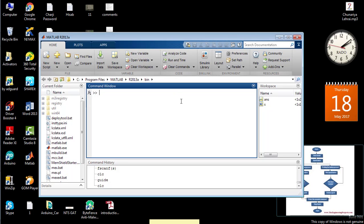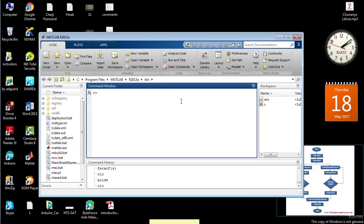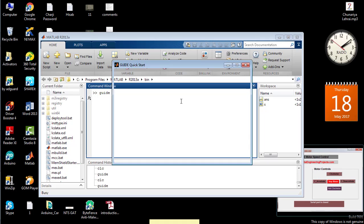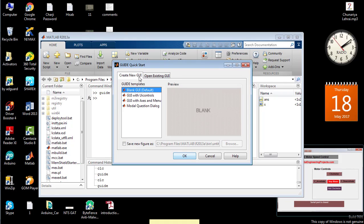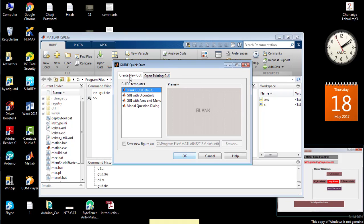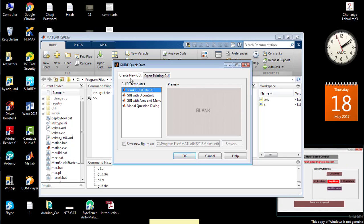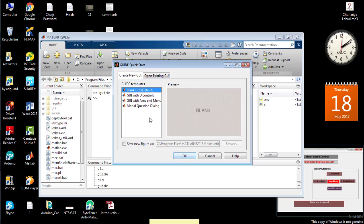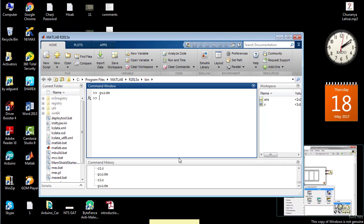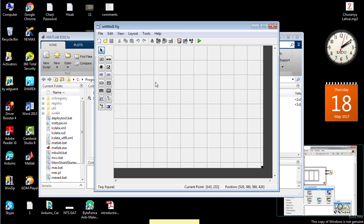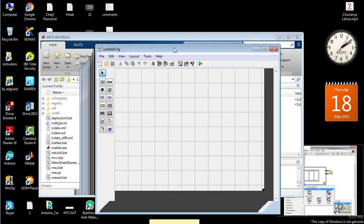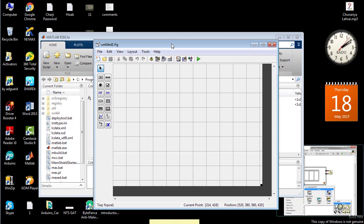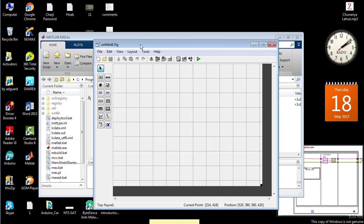Write the command 'guide' in MATLAB and press enter. Move to the menu, create new GUI, place your cursor on blank GUI and press OK. A new window will appear on your screen.